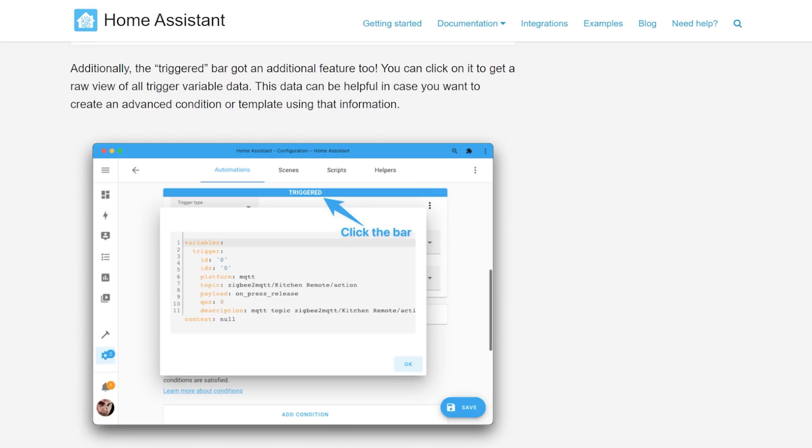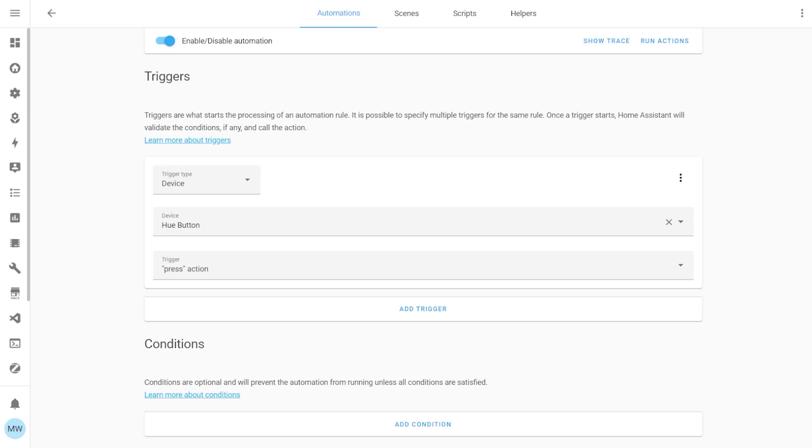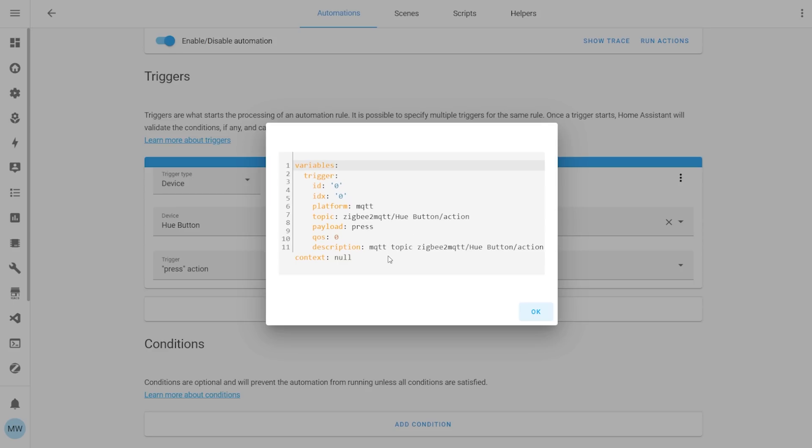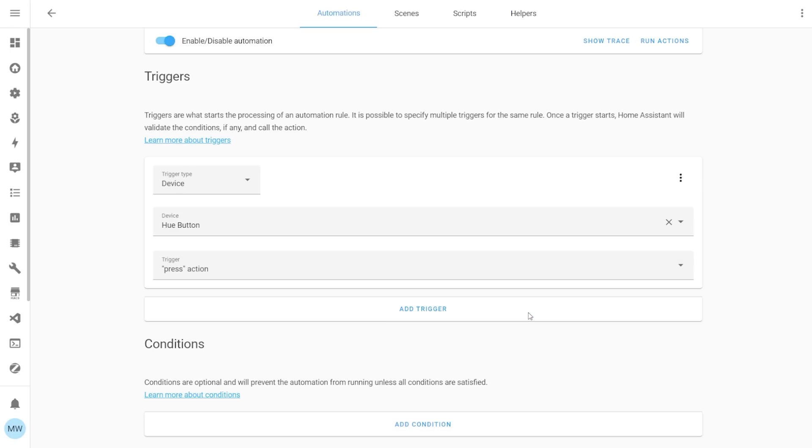Testing triggers also got a very small update and now when you test a trigger when you see the trigger bar appear if you select that you'll be presented with a raw view of all the triggered variable data and this can be very helpful if you're trying to create a really advanced or complex automation or template.